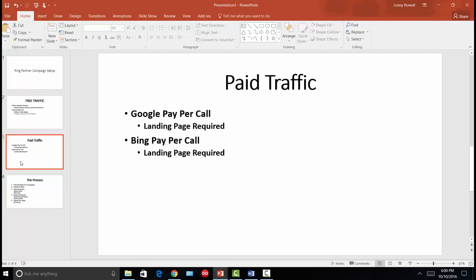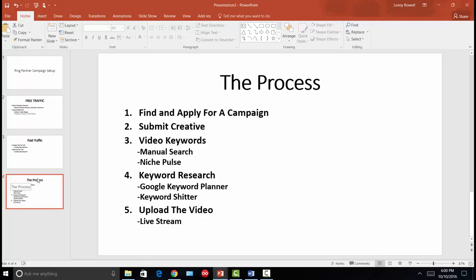Your offer would indicate you're offering 24-hour emergency plumbing services. The caller is making a conscious decision to call, so conversion chances are very high if your ad is set up properly. To recap the process: find and apply for a campaign on Ring Partner, submit your creative, wait one to two business days for approval, then search for video keywords. Video keywords are keywords where you type a keyword into Google and a video is already ranking on the first page.